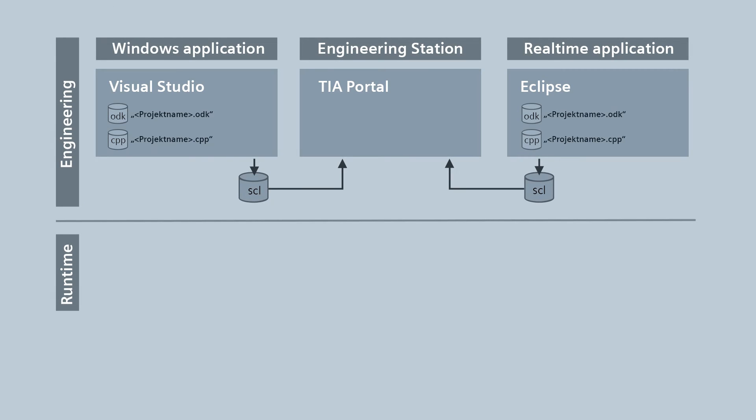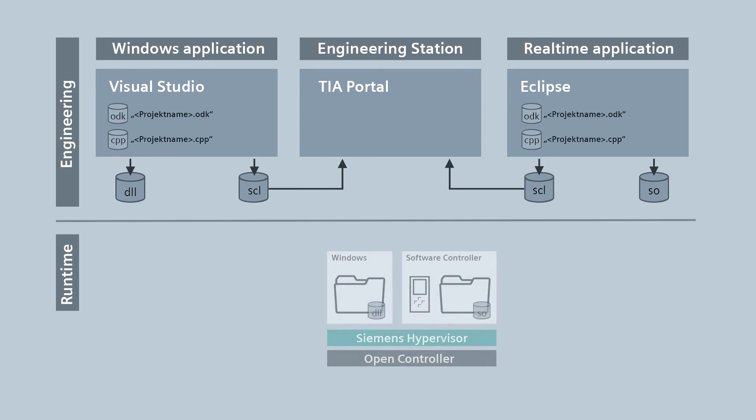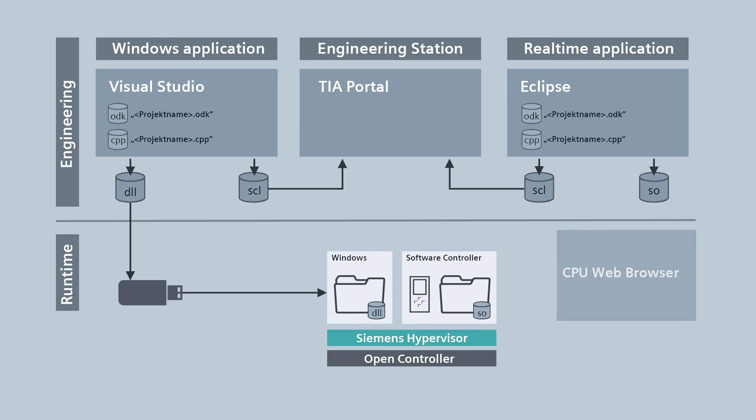For Windows, you receive a DLL file. For real-time applications, there is an SO, shared object file. You then need to copy both executable files to the target system, for example, to our OpenController. You copy the Windows DLL file to the program data folder ODK 1500S under Windows. You transfer the SO file directly to the internal RAM of the CPU by means of the web server.